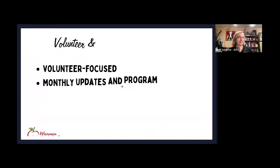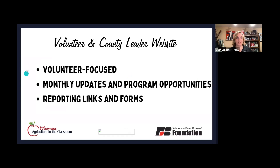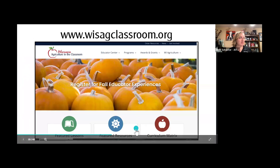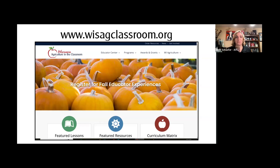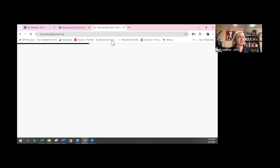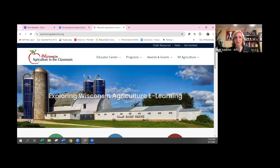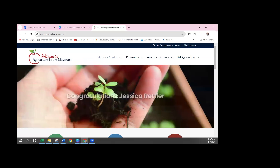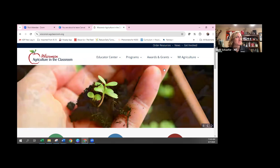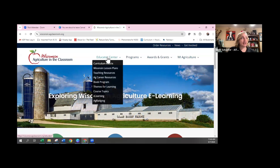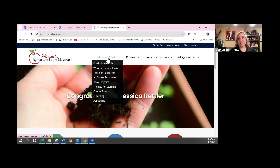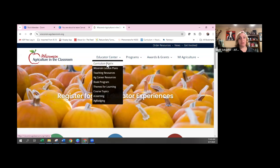We are on pins and needles waiting for that last go-ahead from our web designer. As you can see, the landing page doesn't look terribly different, but we have reorganized some things so that we have an educator center — whether you are a classroom educator or a volunteer educator — all of the resources are in one spot. The curriculum matrix links to 492 lessons that have been vetted and curated by the national center for agricultural literacy, as well as ideas for books, resources, and activities.